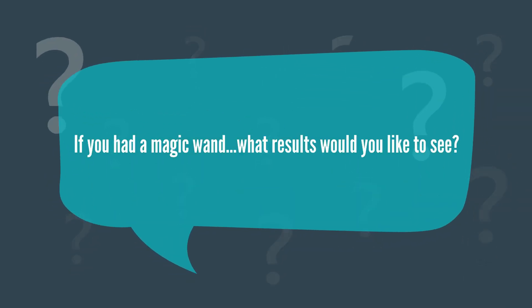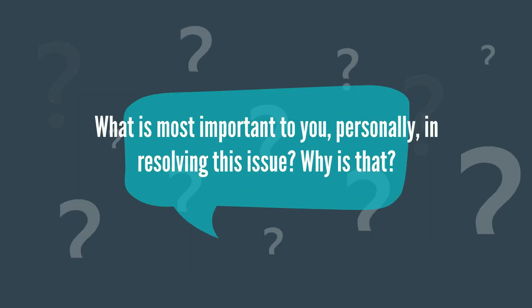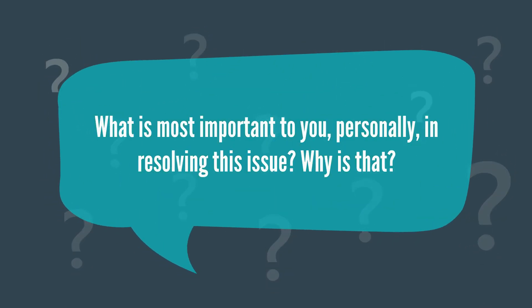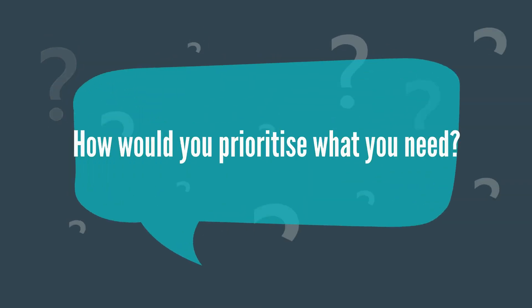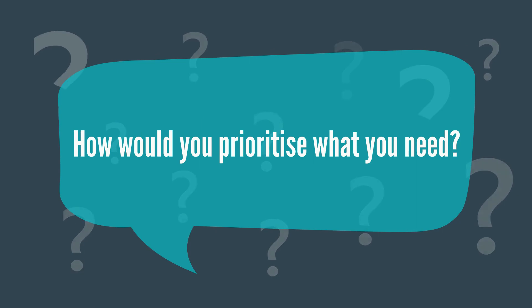If you had a magic wand, what results would you like to see? What's most important to you personally in resolving this issue and why is that? How would you prioritize what you need?